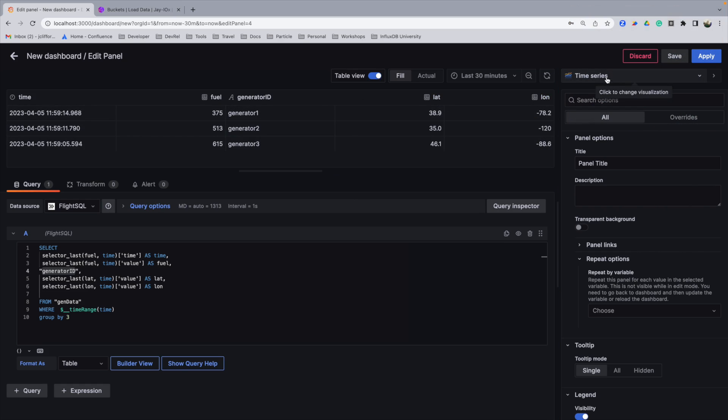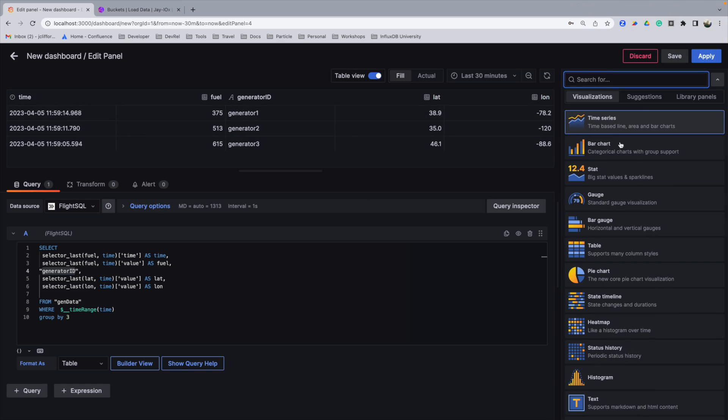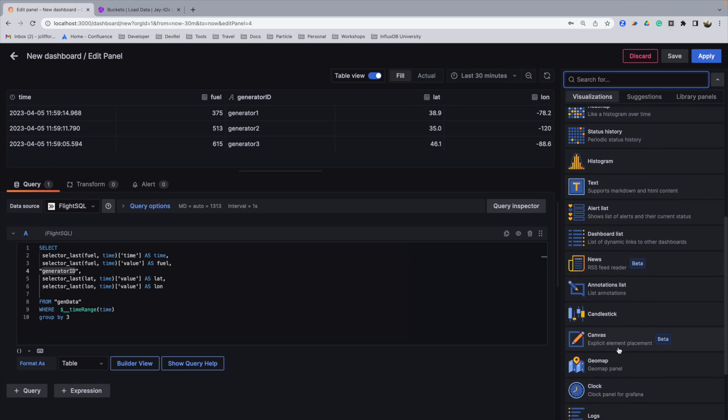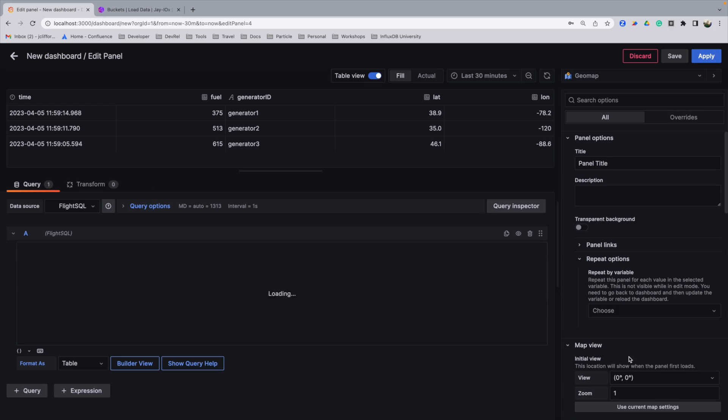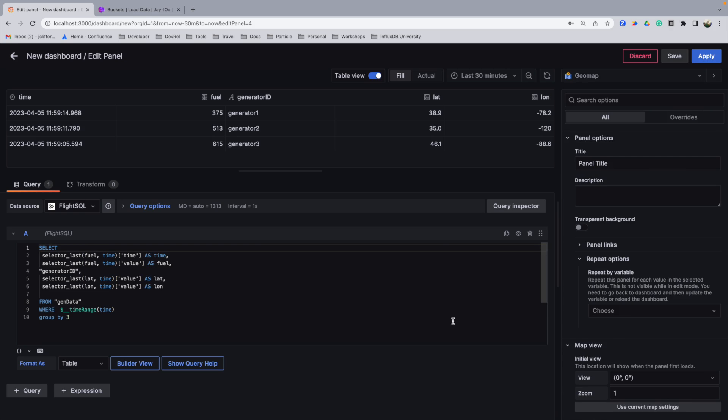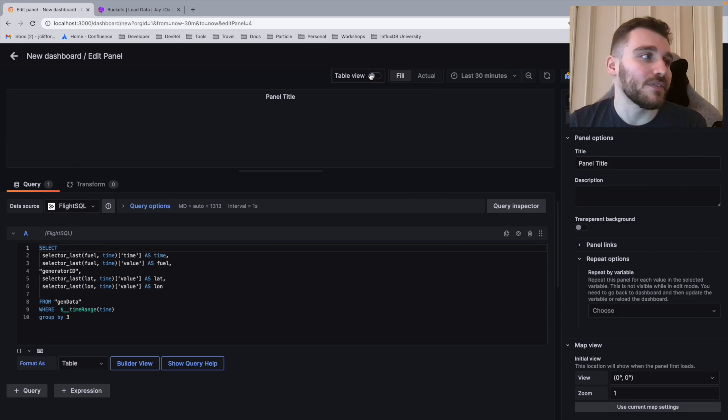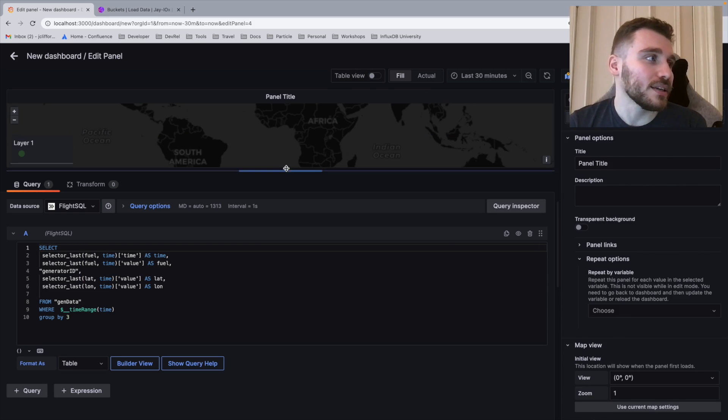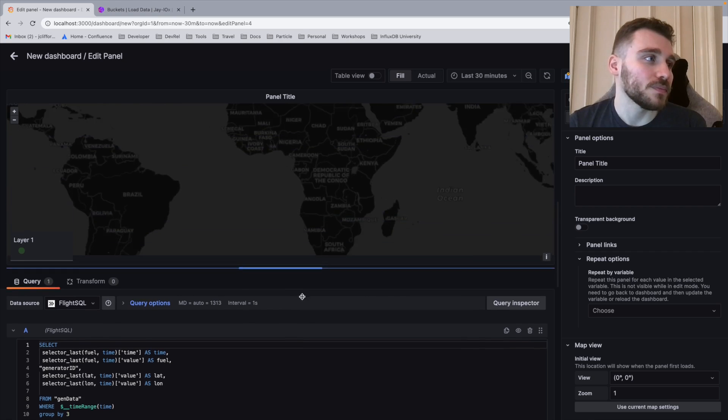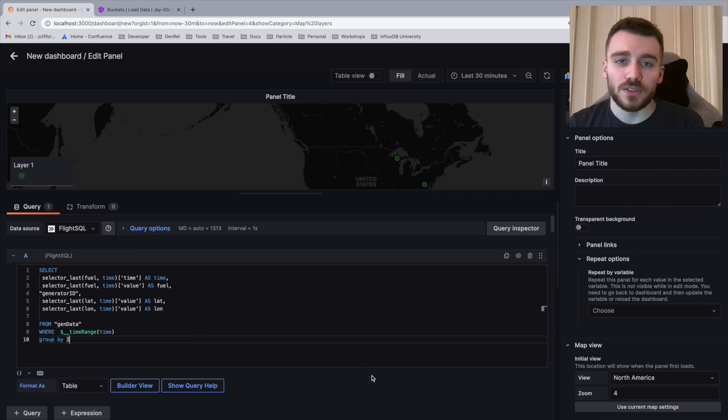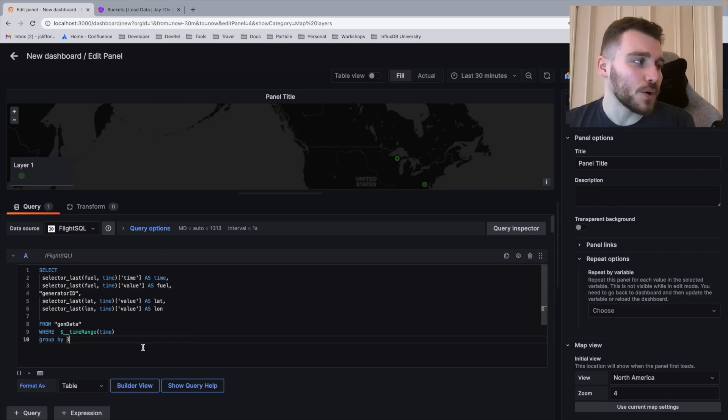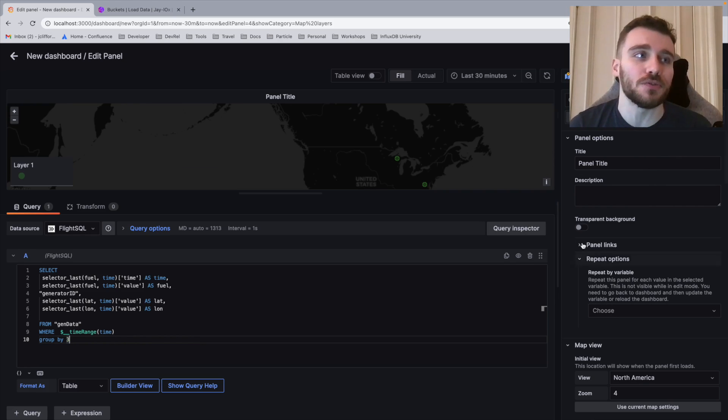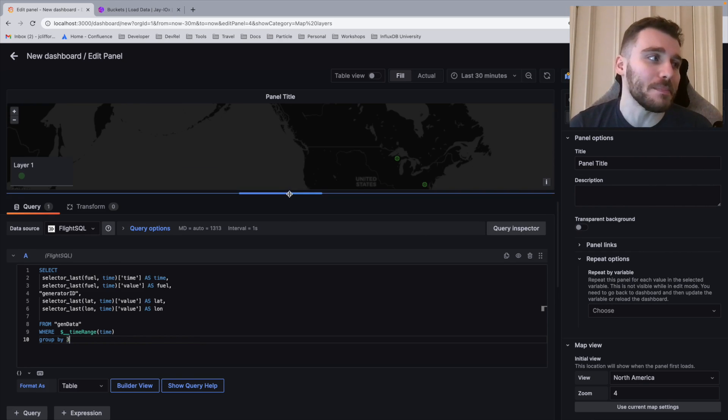What I'm now going to do is I'm going to click the drop down. I'm going to scroll until I find the geomap panel. Like so, I'm going to navigate back. So now that we've created our query, as you see here, let's finish filling out the configuration for our map.